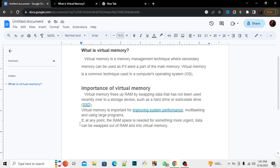If at any point the RAM space is needed for something more urgent, data can be swapped out of RAM and into virtual memory. These are some of the importance of virtual memory. Today I'll be teaching you how you can increase your virtual memory.